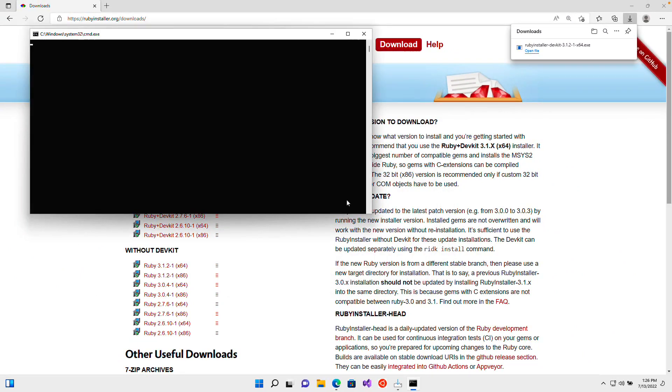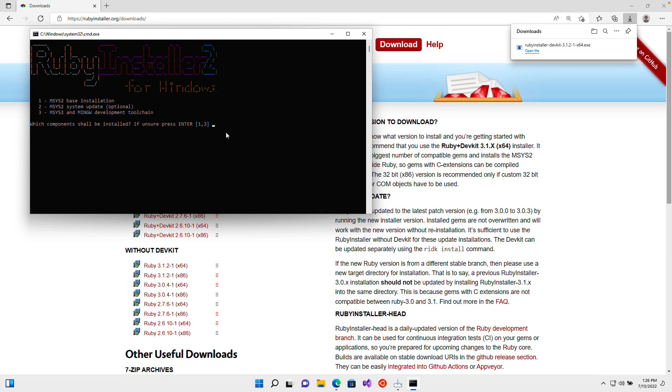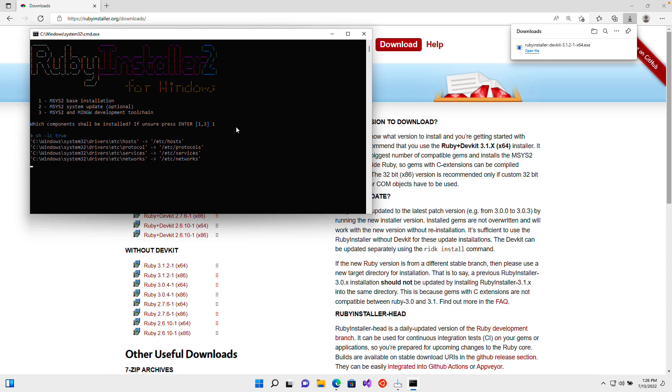When I do that, it might launch this additional terminal and offer you to install a bunch of things. You can see it says we have three options, the base installation, the system update, and the development tool chain. I'm just going to select the first one, one, and then press enter.